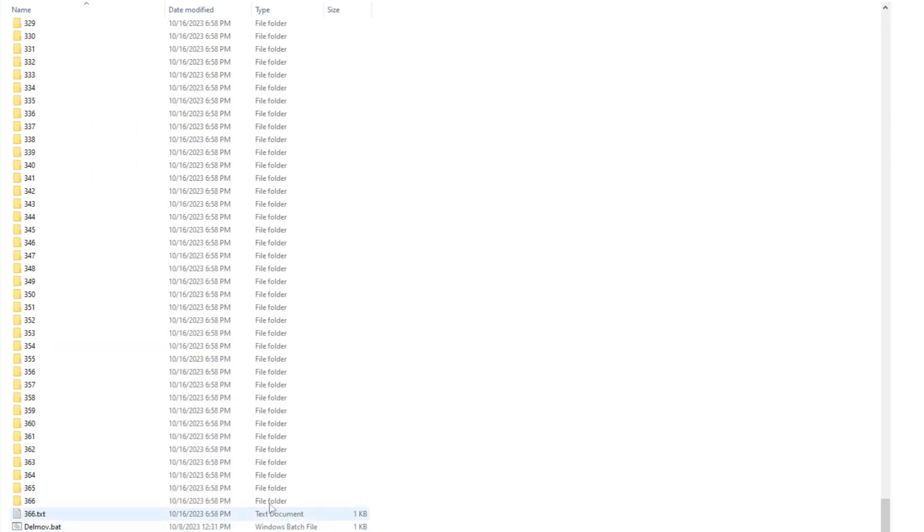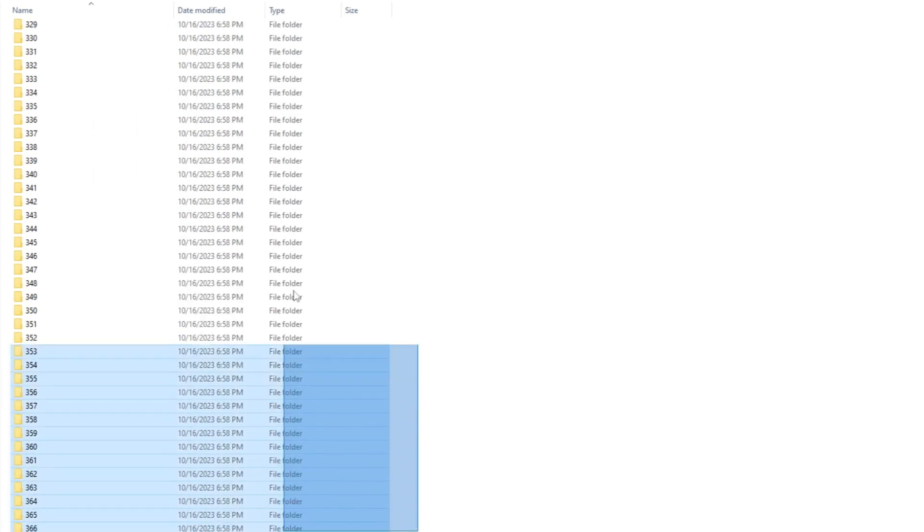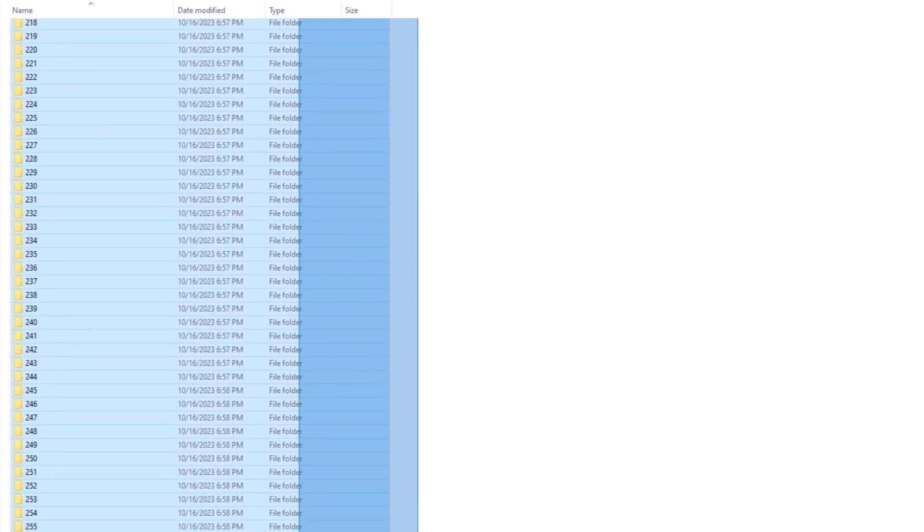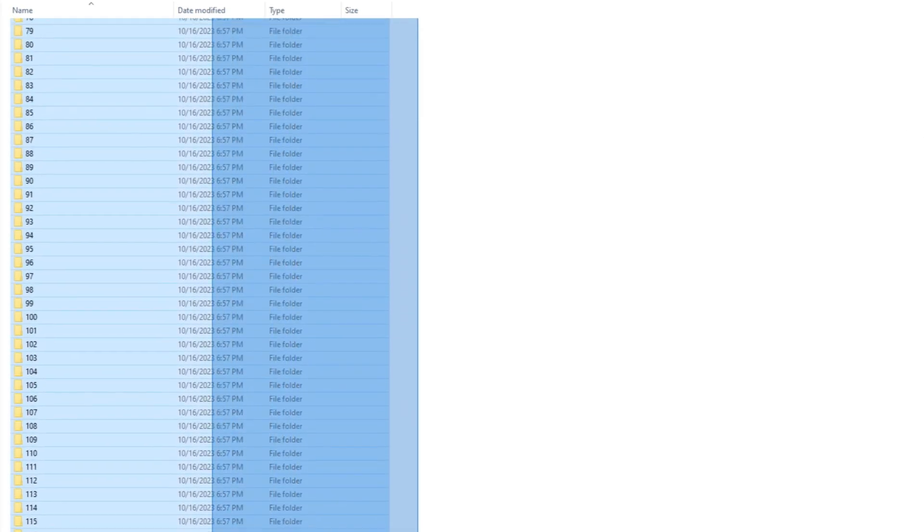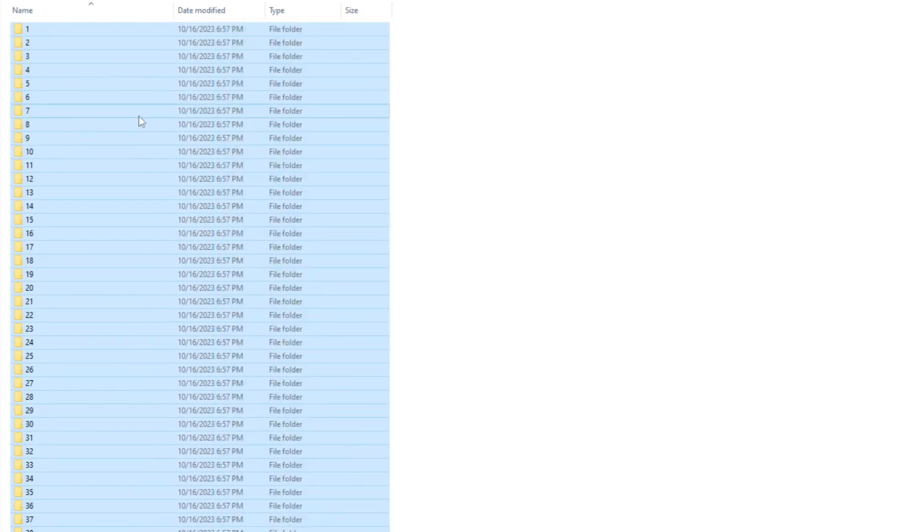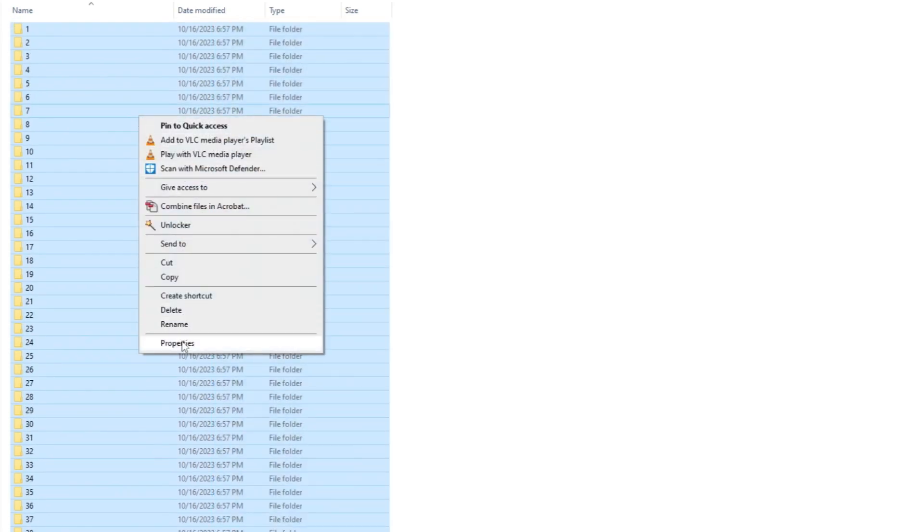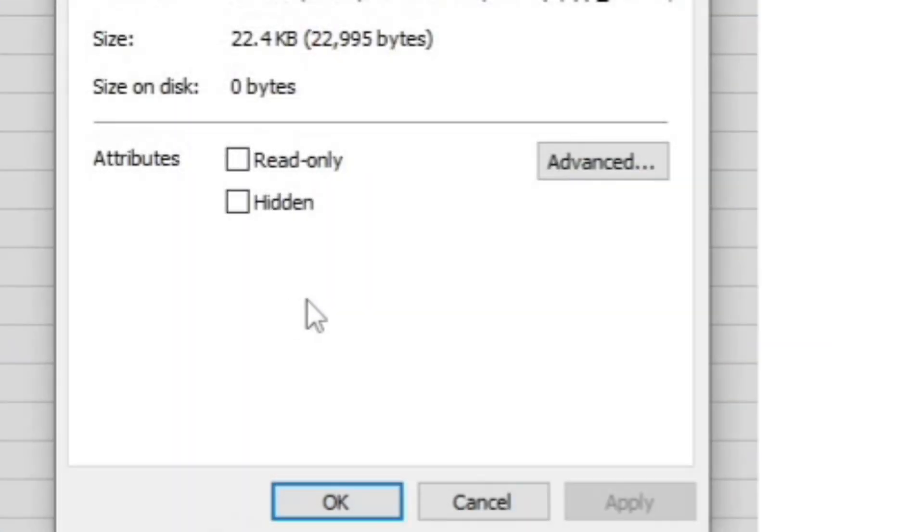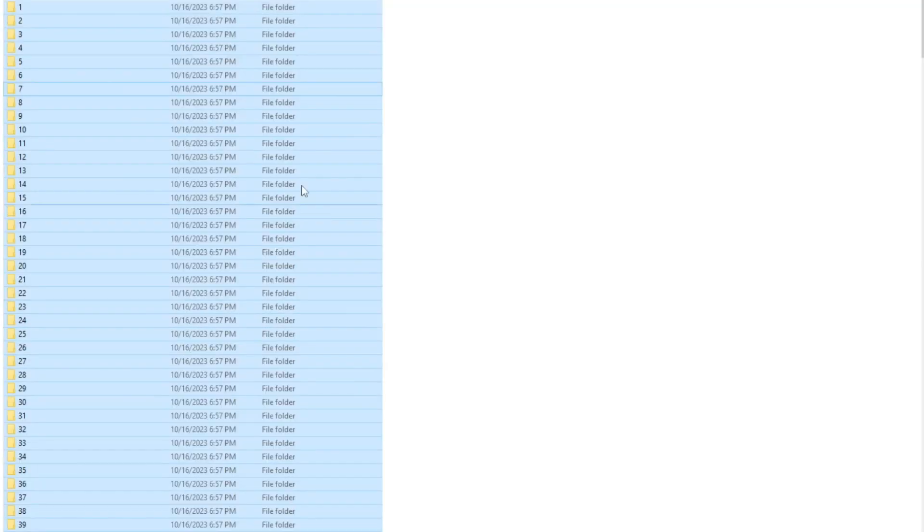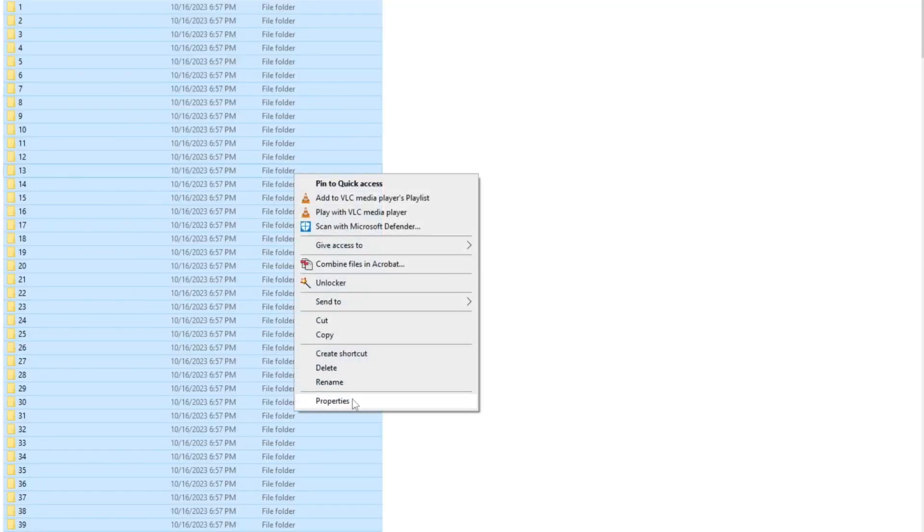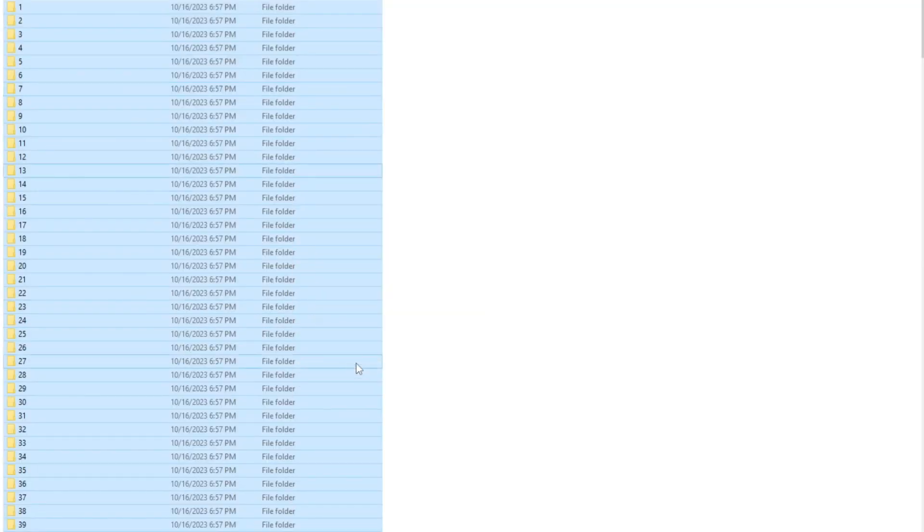So if we go ahead and select them all, then we can right click and select properties. And we can see that it is 22 kilobytes. So that's really small, but I'll show one later that is quite a bit larger.